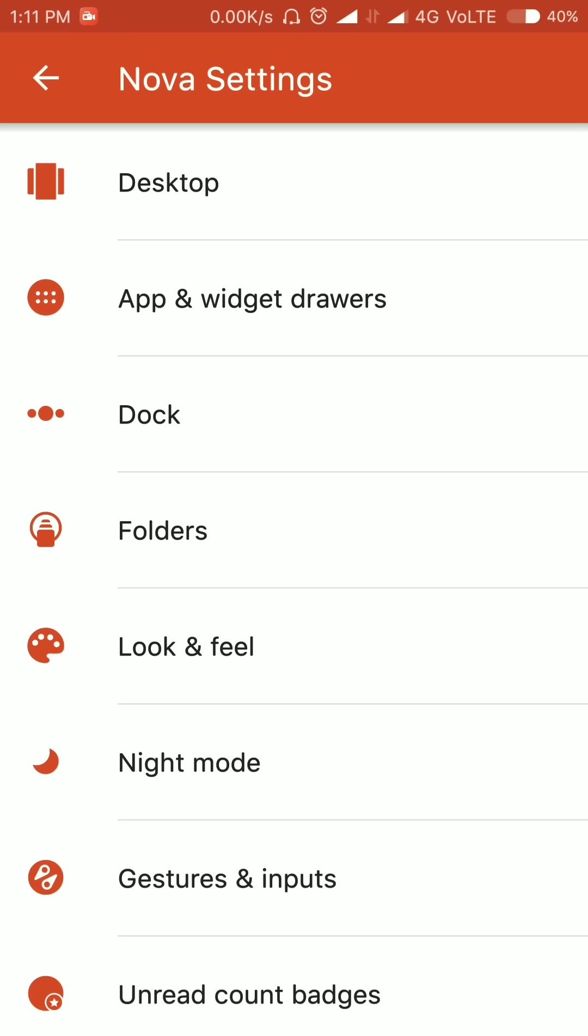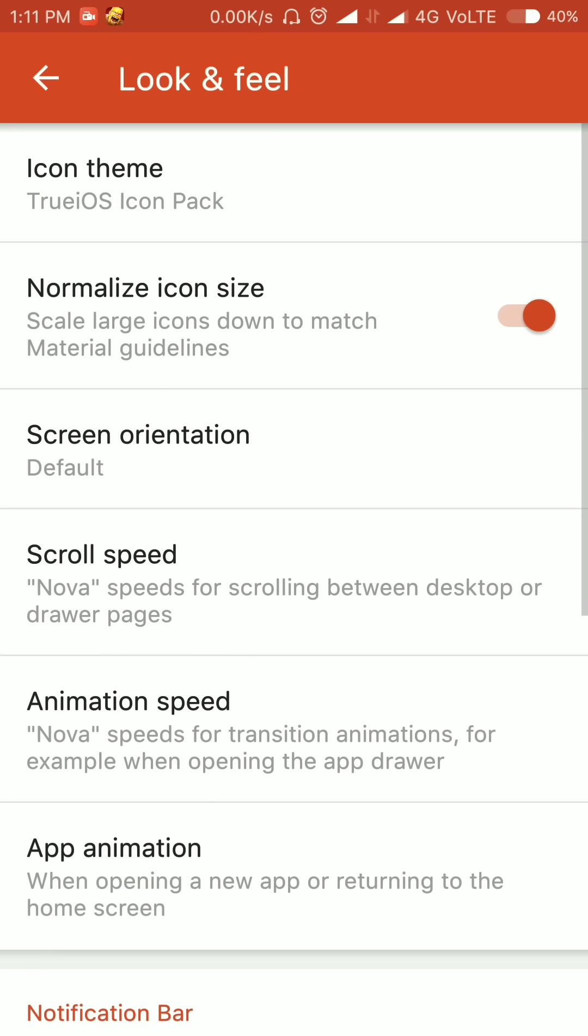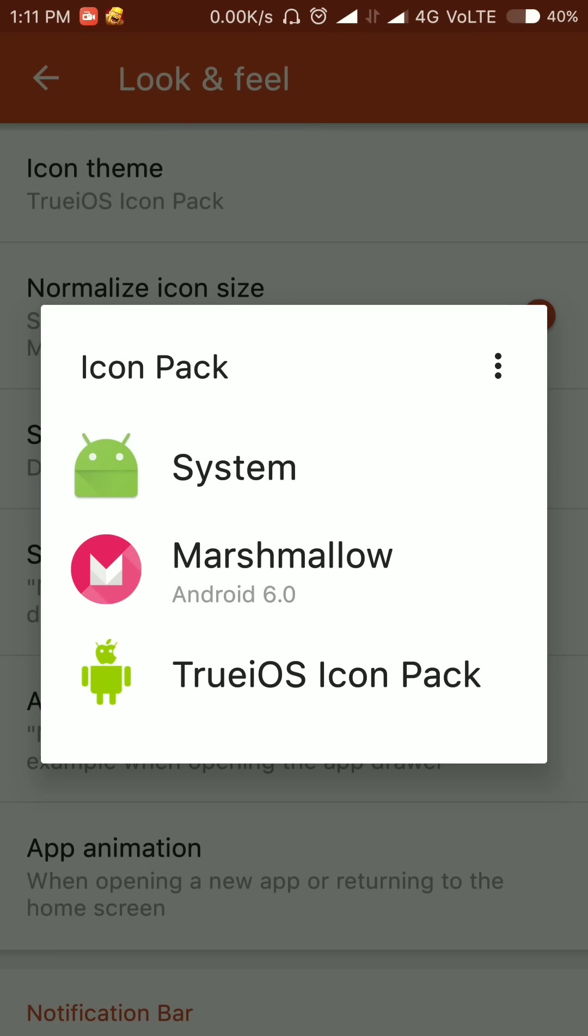Now go to Look and Feel, icon theme, and select the True iOS icon pack.